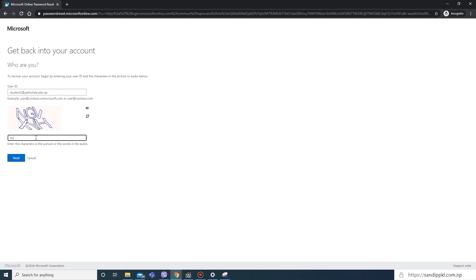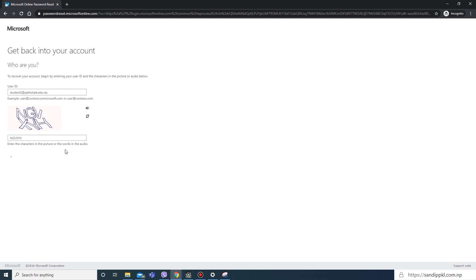Here you need to verify this CAPTCHA code: NGPXY. Next.